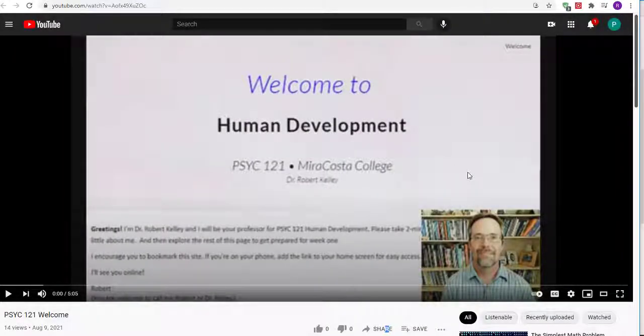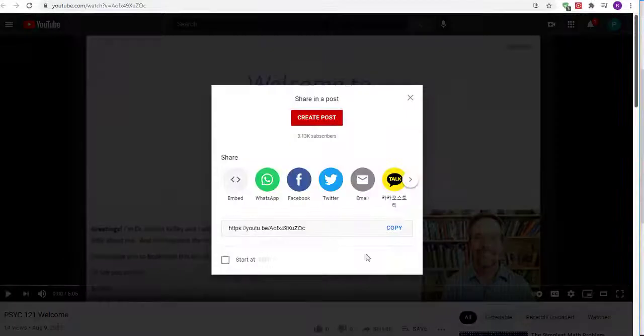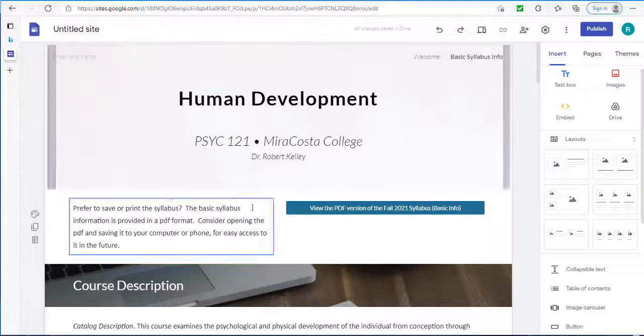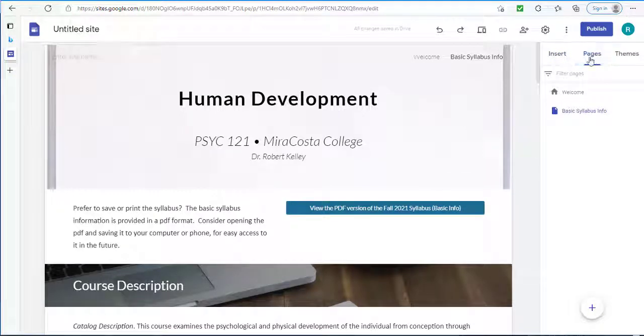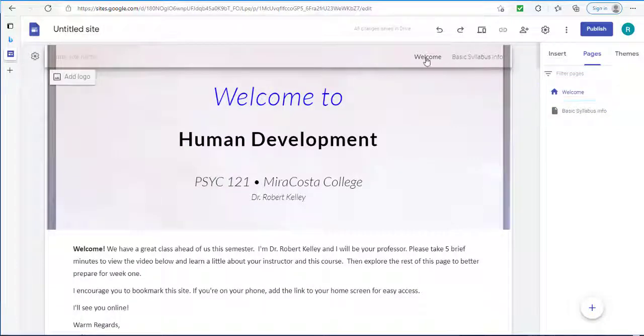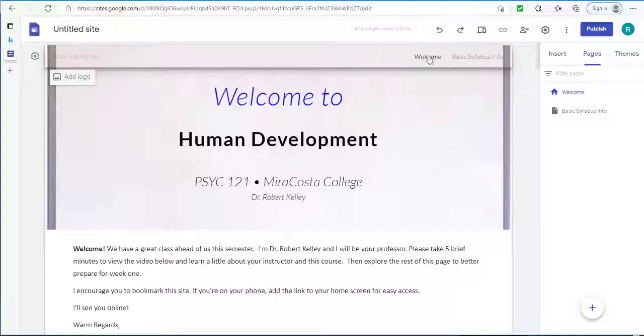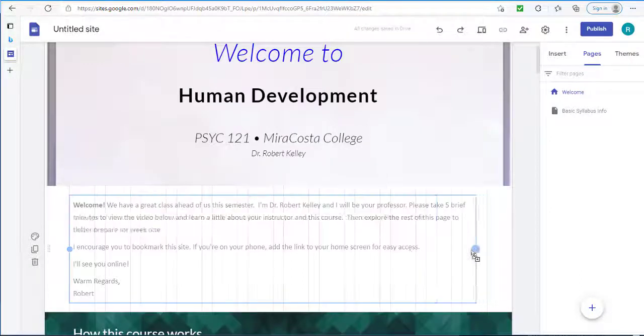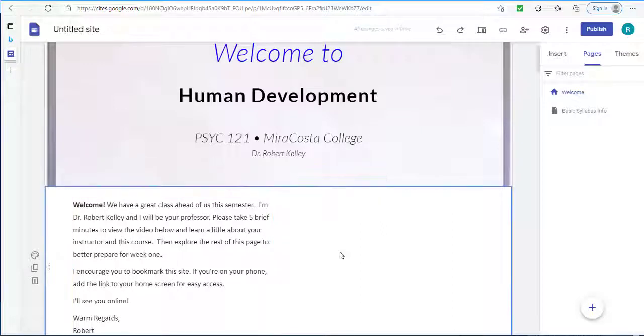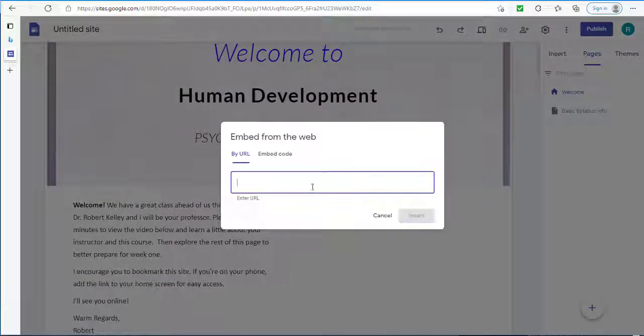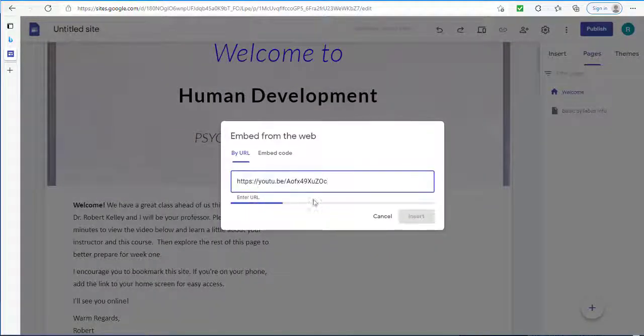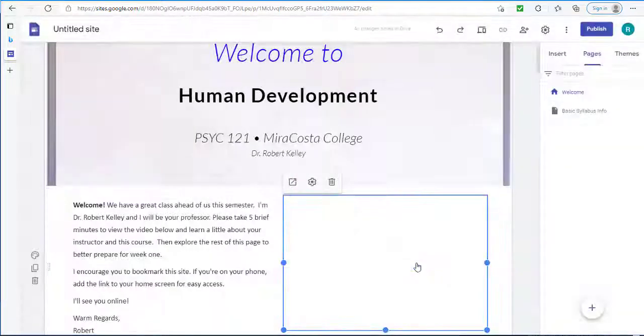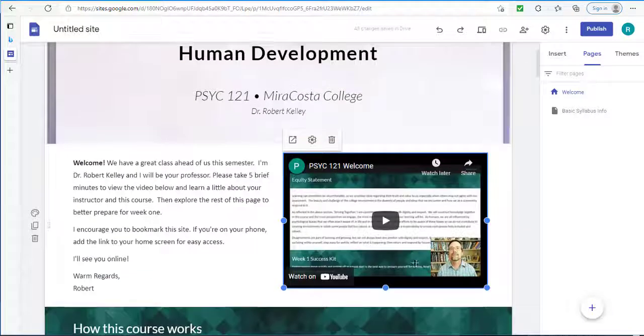Last but not least I'm going to take the YouTube welcome that I made earlier. Click on share. Copy the URL. I'll go back to my welcome page. So I'm going to go pages here and click on welcome. Another way I can do it is along the top here. I can toggle between welcome and basic info. So on the welcome page I'm going to add my video. So I'm going to take this welcome text and make it half the width. And then I'll double click. And this time I'm going to choose to embed by URL. Here's my URL. Here's my video. I click insert. And there we go.